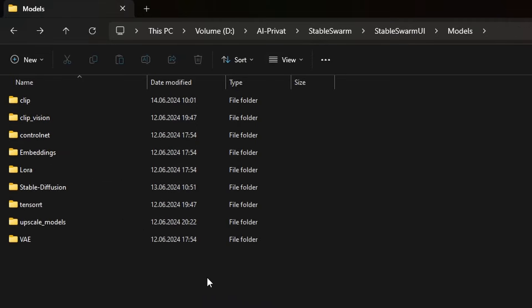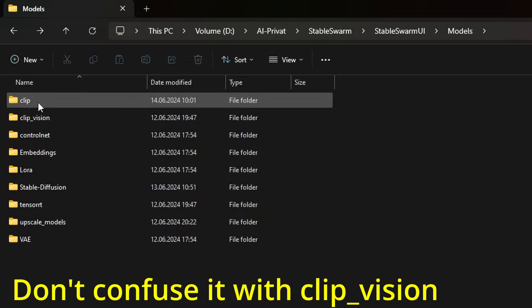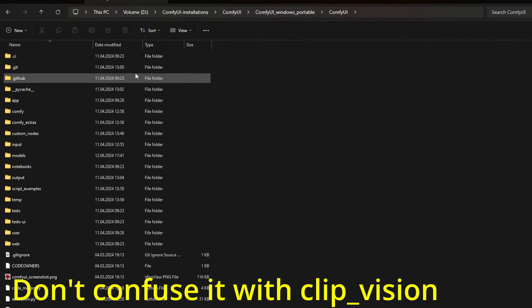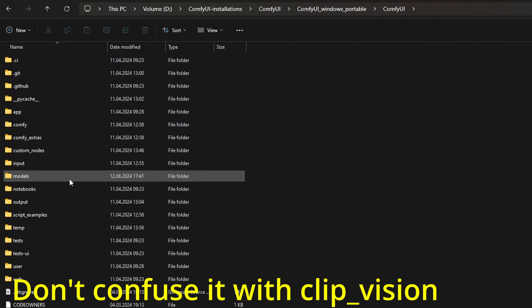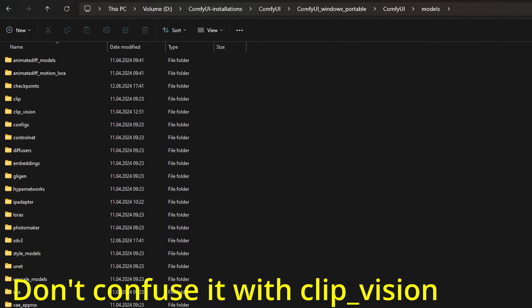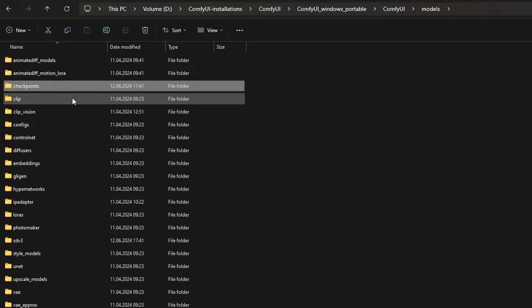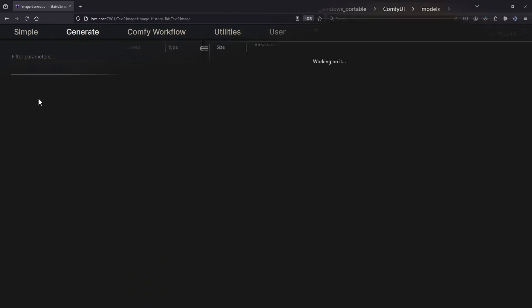The three text encoders go into the Clip folder. In Comfy UI however, it's called Models and then Checkpoints. Text encoders go into the Clip folder just like in Stable Swarm.